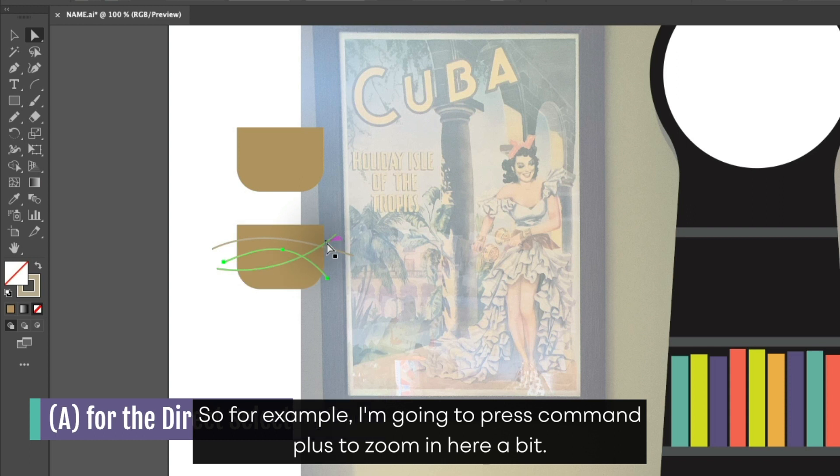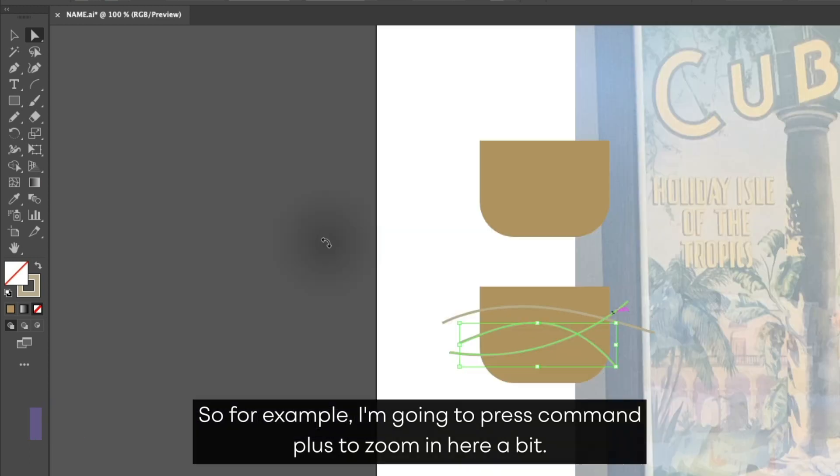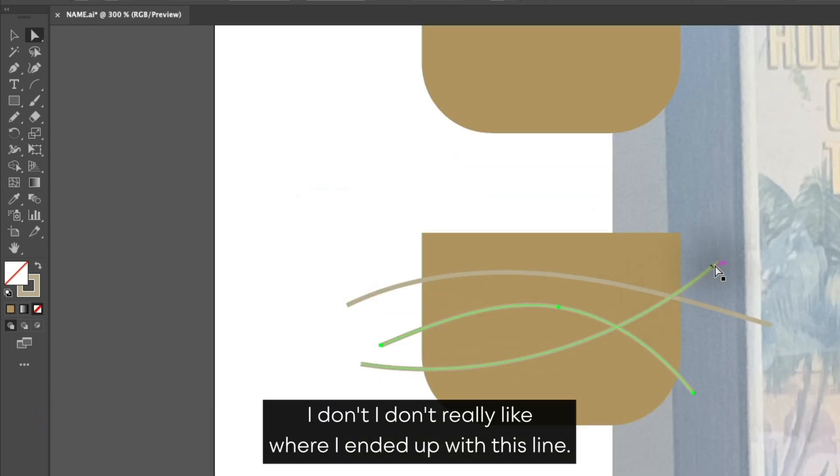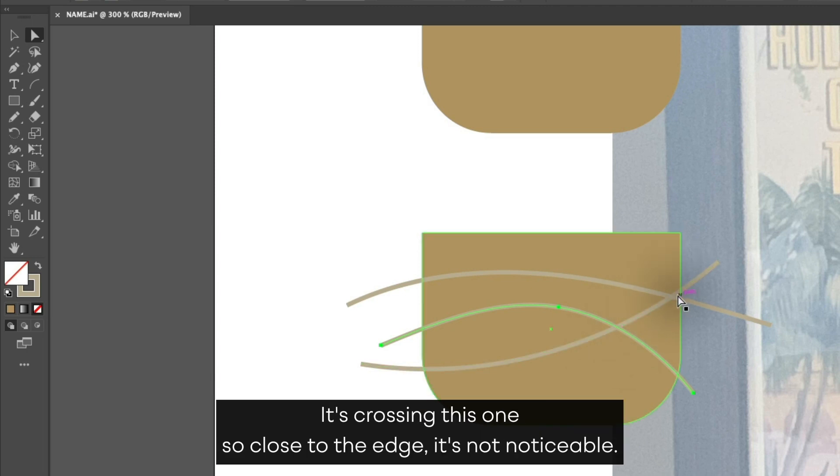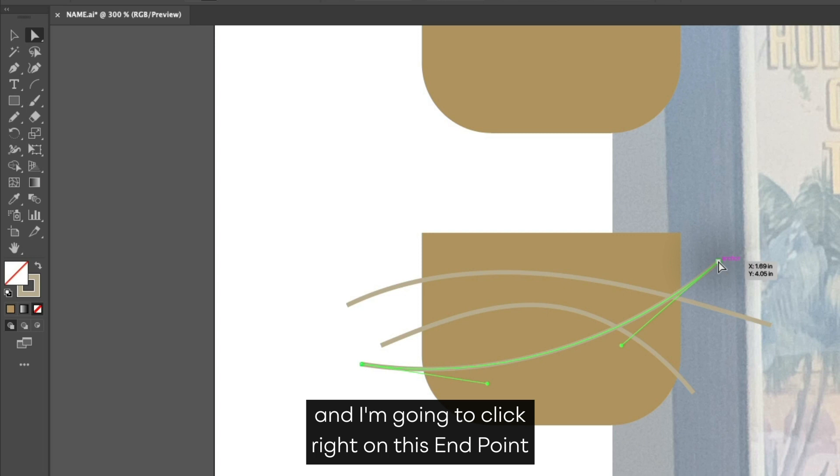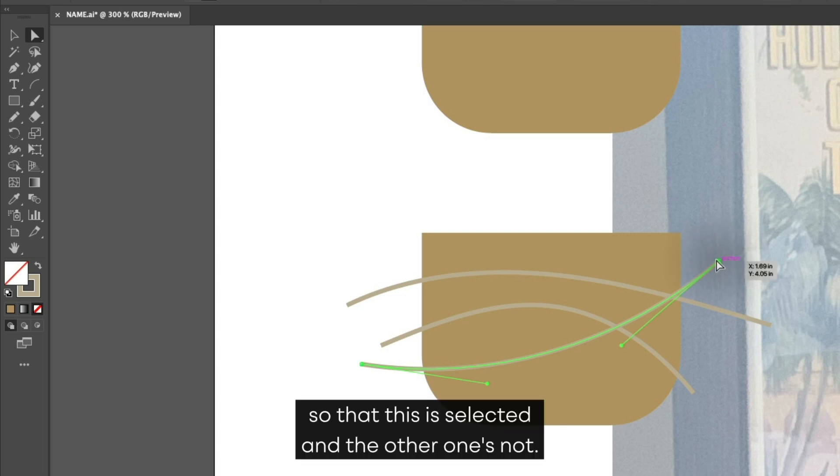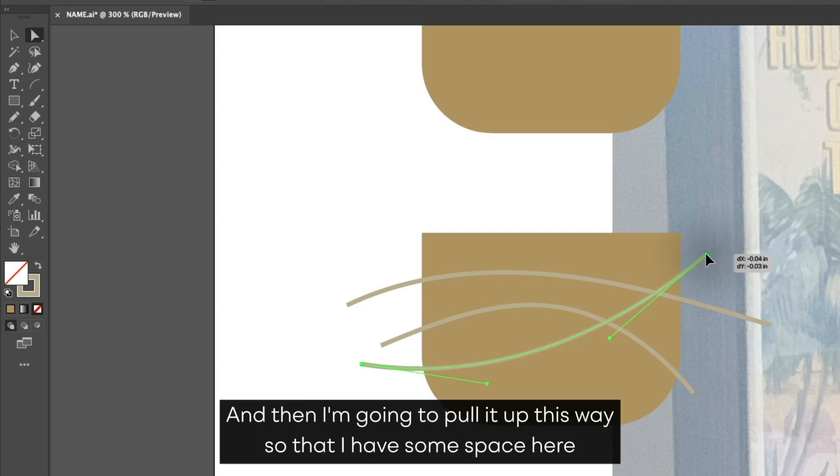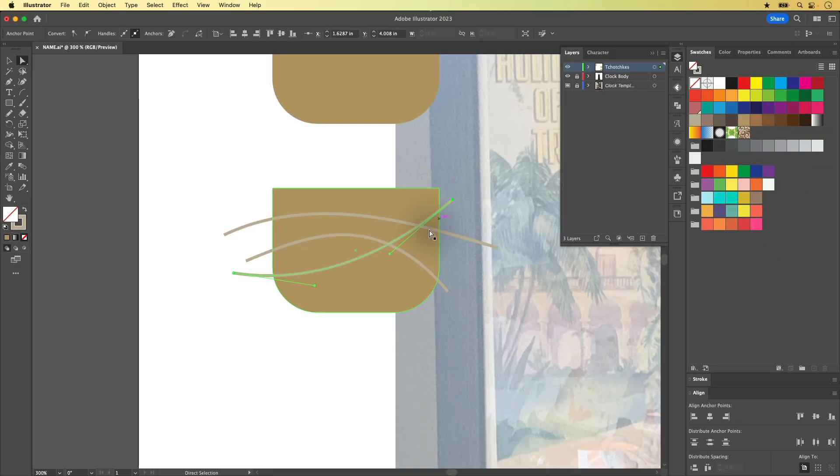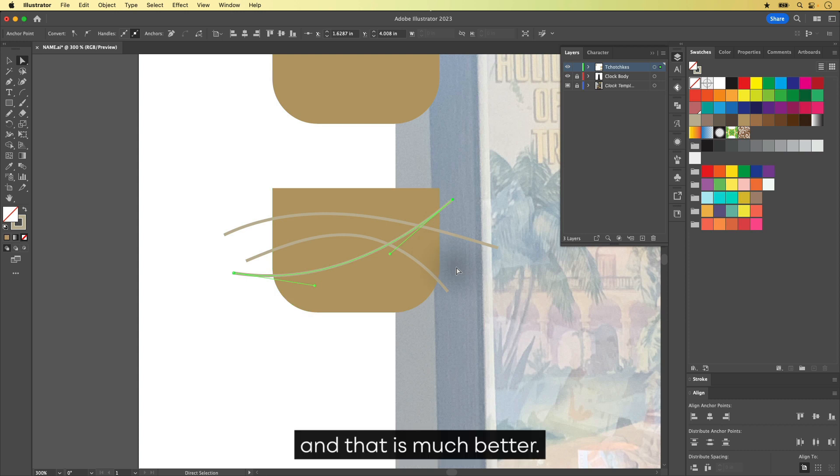For example, I'm going to press Command plus to zoom in here a bit. I don't really like where I ended up with this line. It's crossing this one so close to the edge, it's not noticeable. So if I want to move this line, I'm going to click right on this endpoint so that this is selected and the other one's not. And then I'm going to pull it up this way so that I have some space here. And that is much better. You can always adjust things with your Direct Selection Tool.